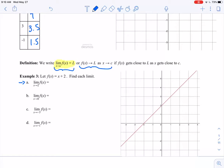Instead, I say: here is x equals 2, and I think about what's my function doing around 2. If I was tracing this function, getting closer and closer to x equals 2 from both sides, it looks like I'm approaching this point. That point has a y value of 4. So the limit as x approaches 2 is equal to 4.